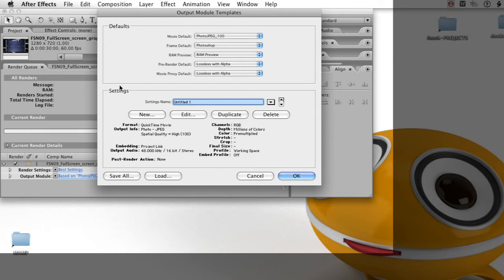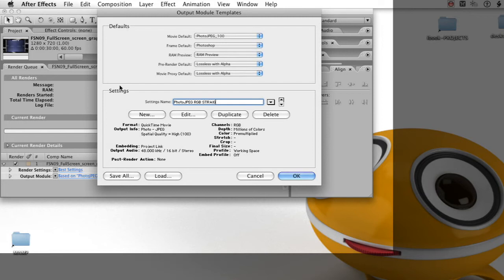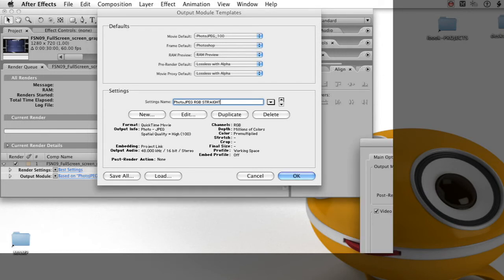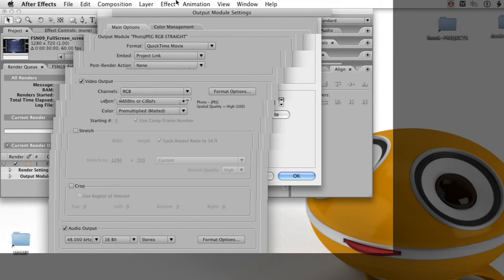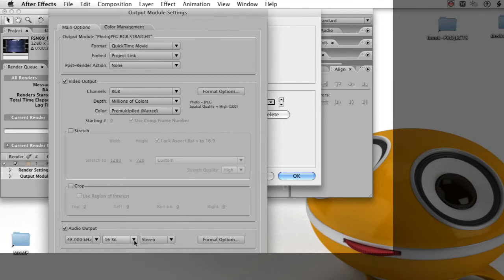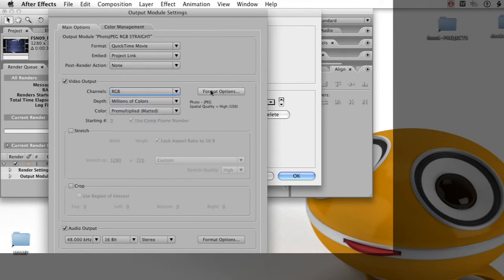So we're mostly set up as it is because I already had a photo JPEG preset set. I'm typing in the settings name. In this case, it's going to be the RGB straight channel, the straight color information with no transparency. Click on edit button, and that opens up the panel and you can see the settings.